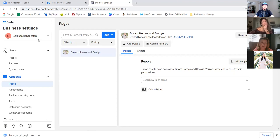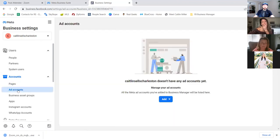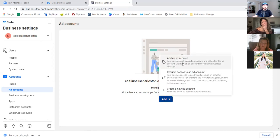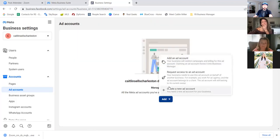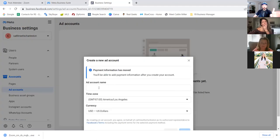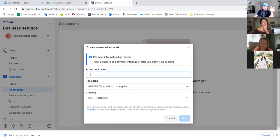If you boosted a post, chances are there was a credit card on file. If you ran an ad through your ads manager, chances are there's a card on file there. But here we're setting up a separate entity — the business manager — so we need to add a card here as well. Go ahead and create a new ad account. Whatever name you plan on using, name this the same.